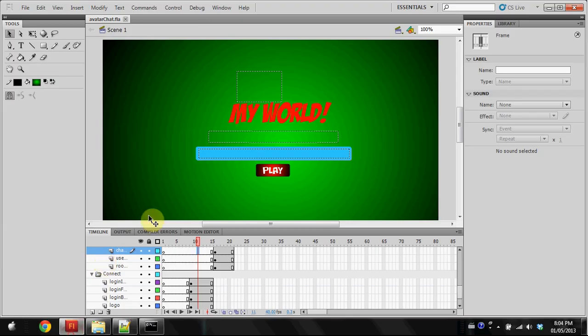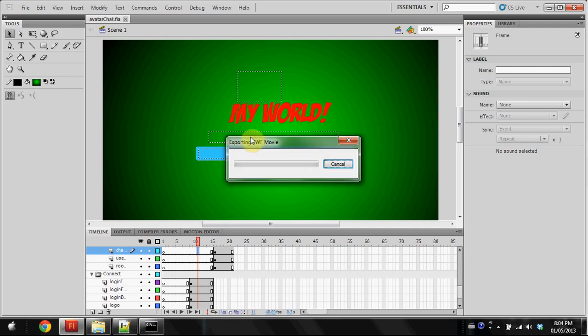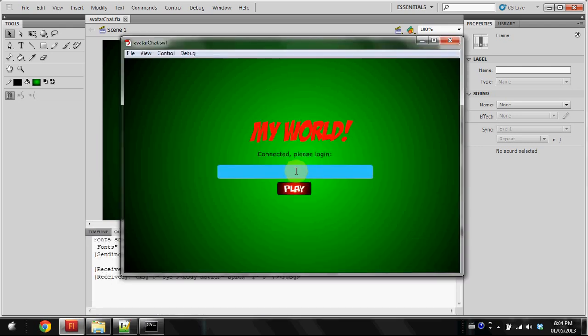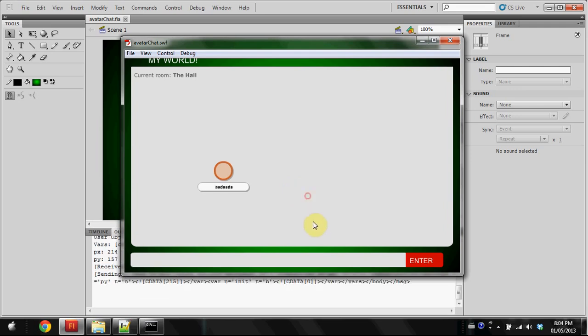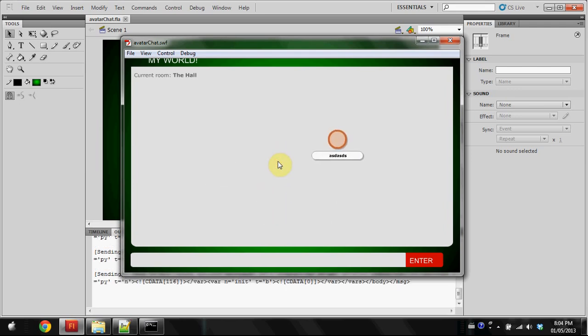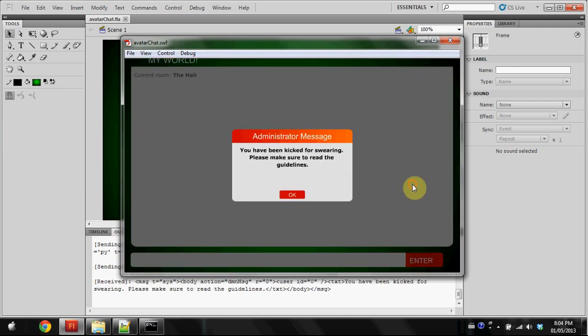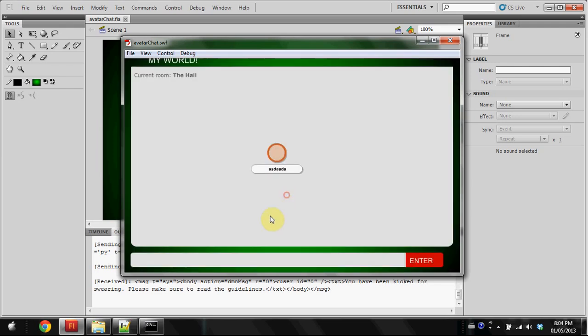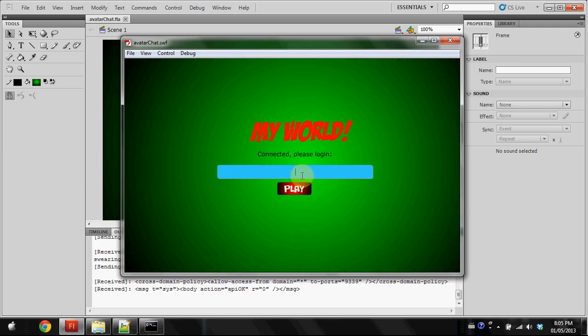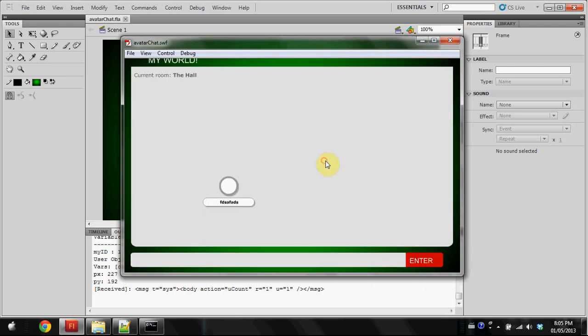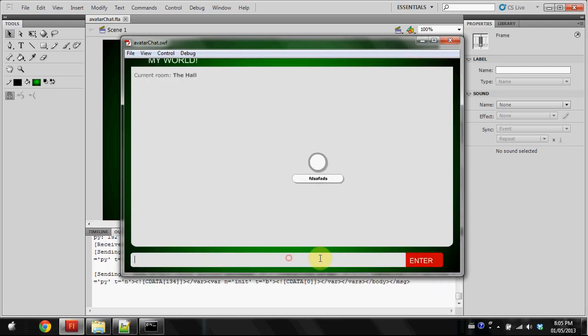Okay it's ready and I'm going to hit Ctrl+Enter which is the keyboard shortcut and here we are, connected. Please log in. Once we get in here's our little guy. I'm going to show you that our alias worked. So if you enter in FCK, it'll say 'You've been kicked for swearing.' It'll have our message at the top and an OK button. As you can see it just kicked us and our message did not go through.